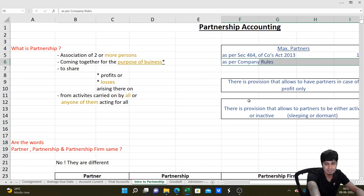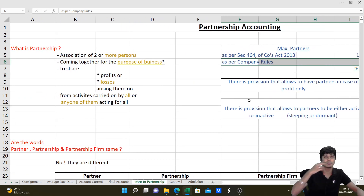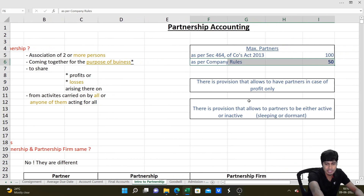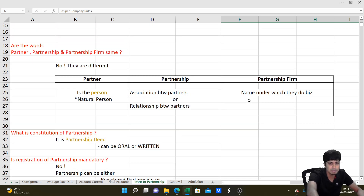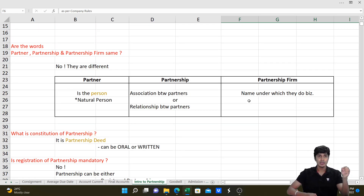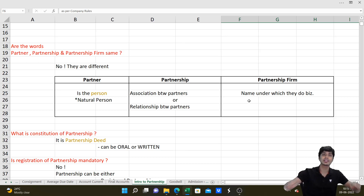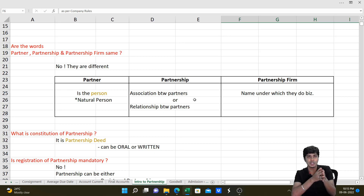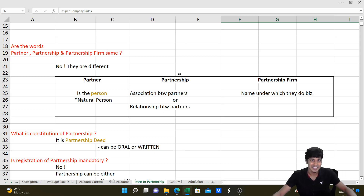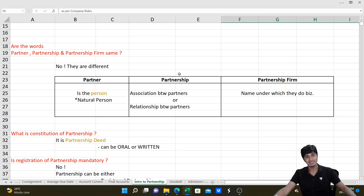A partner in a profit-only provision can share profits without sharing losses. There can also be inactive or dormant partners. Partner is the individual; partnership is the relationship between individuals; and partnership firm is the name under which they conduct business. There is no separate legal entity in a partnership - partners themselves represent the firm. Separate legal entity exists only in the case of a company, which is a body corporate.